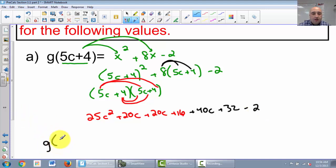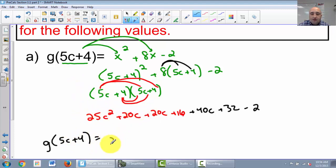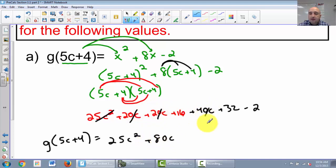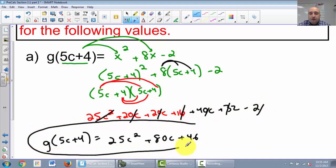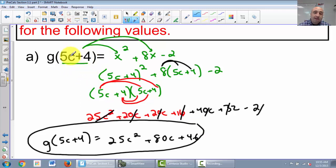So g of 5c plus 4 equals: 25c squared — no other c squared terms — then 20c plus 20c plus 40c is 80c. For the constants: 16 plus 32 is 48, minus 2 is 46. So g of 5c plus 4 equals 25c squared plus 80c plus 46. It's a function because if you plug in 5c plus 4, only one answer comes out.